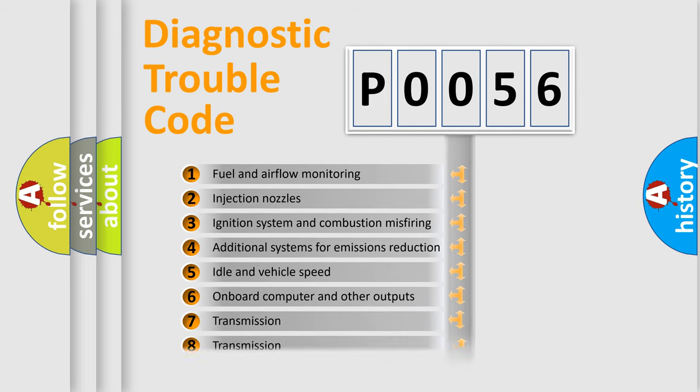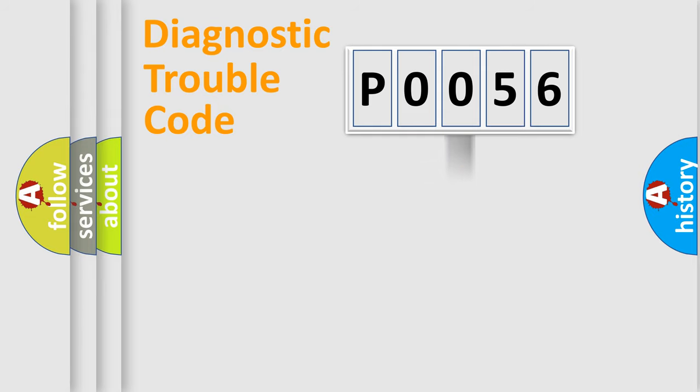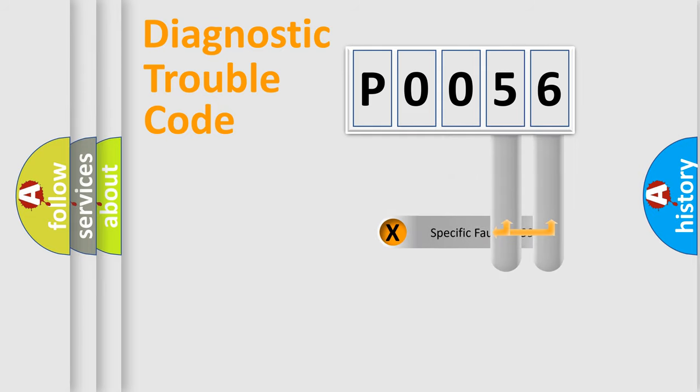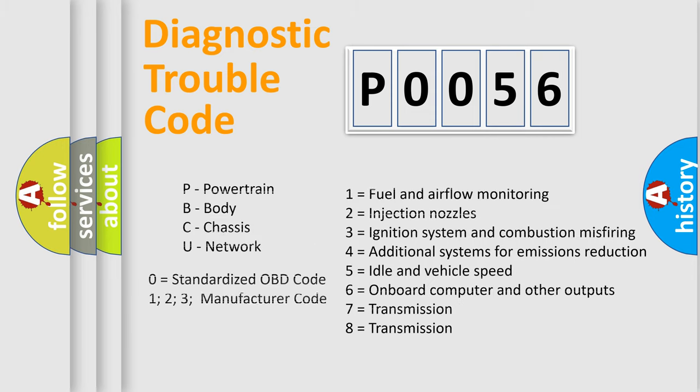The third character specifies a subset of errors. The distribution shown is valid only for the standardized DTC code. Only the last two characters define the specific fault of the group. Let's not forget that such a division is valid only if the second character code is expressed by the number zero.